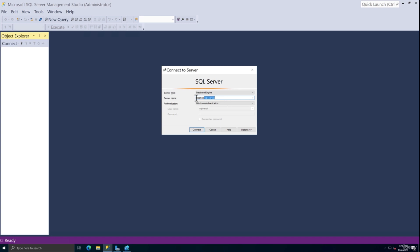When you install SQL Server Express, your instance would be localhost\SQLExpress. Another way to write this would be your machine name — my machine name is SQL, so I could say SQL\SQLExpress. Or the easiest option is using a full stop: .\SQLExpress. Any of those will allow you to connect to your SQL Express instance.